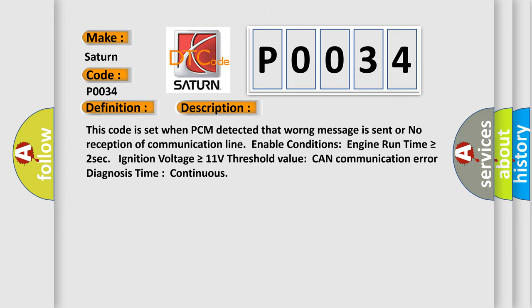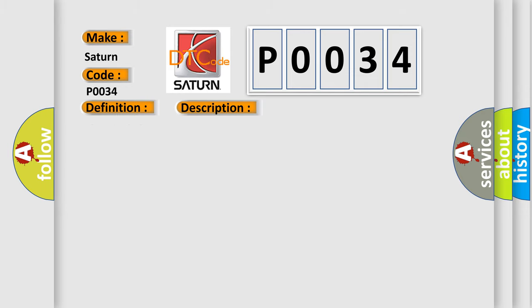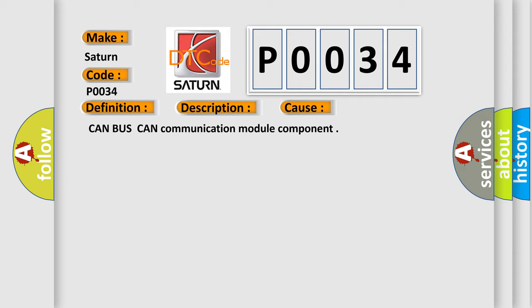This diagnostic error occurs most often in these cases: CAN bus or CAN communication module component.